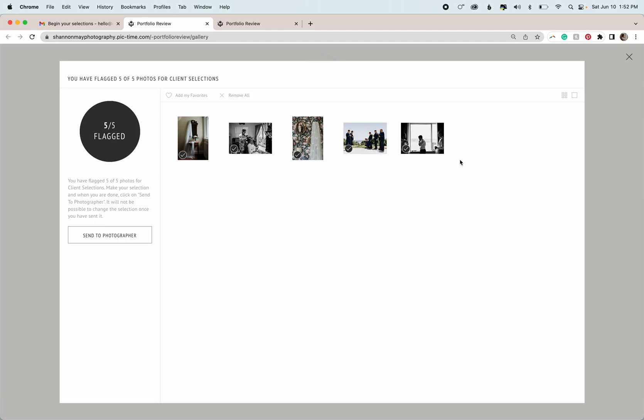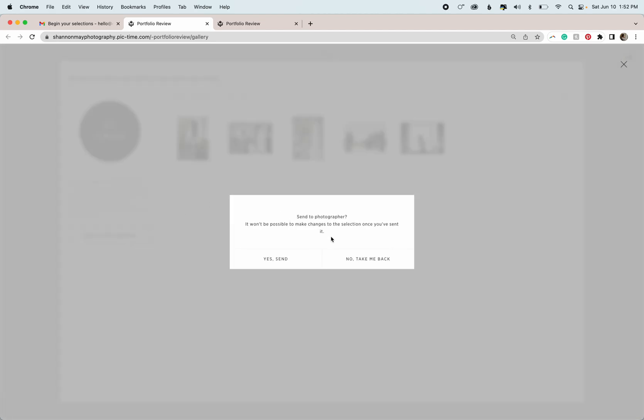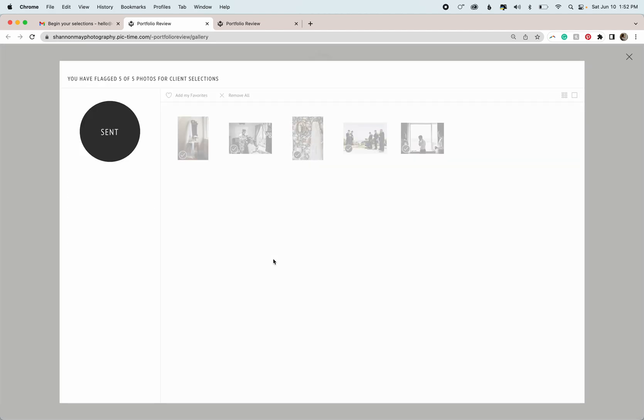So once your image selections are completed and you're happy with it, you want to make sure you hit the send to photographer button. This is going to, once you hit yes send, automatically notify me that your gallery selections have been completed so that I can move on to the next step.